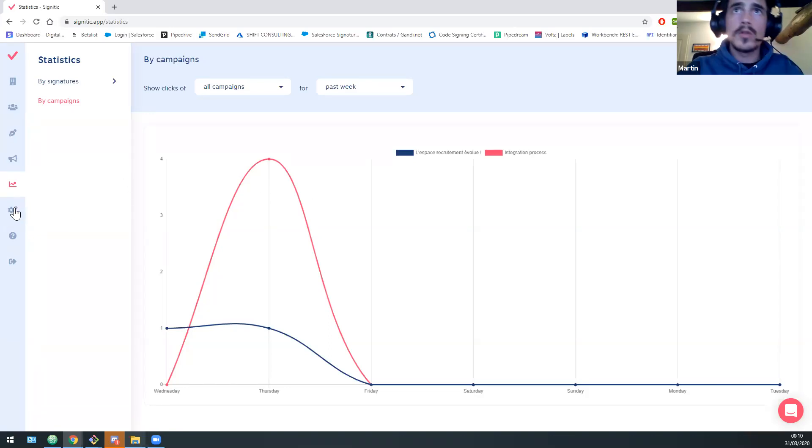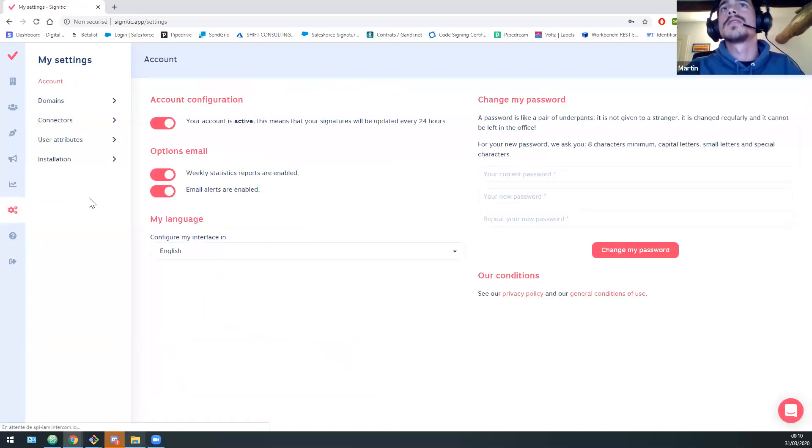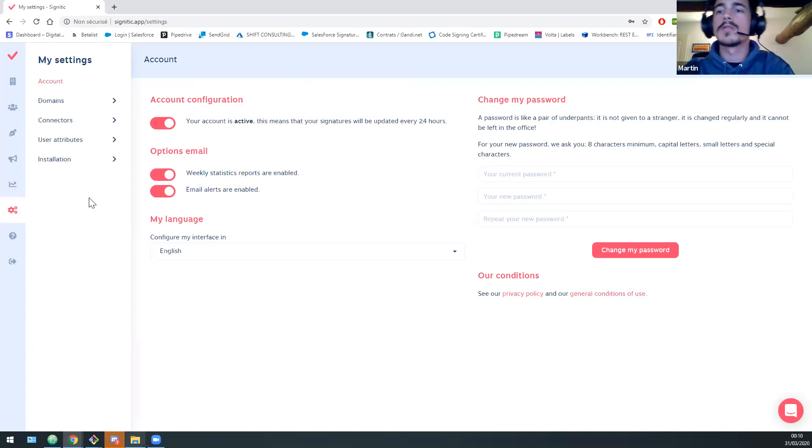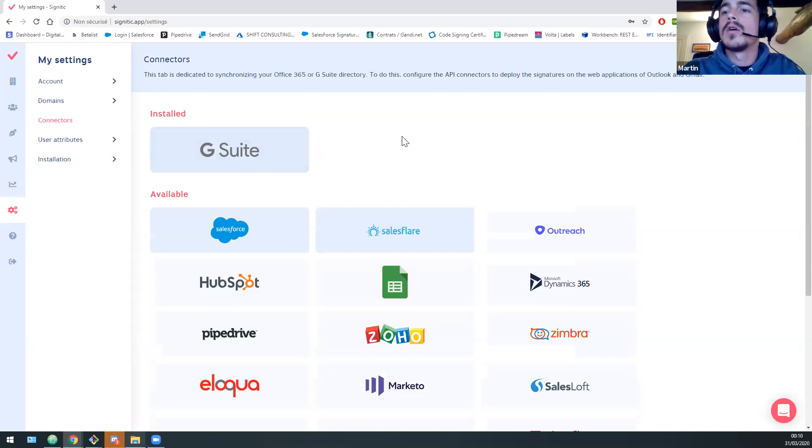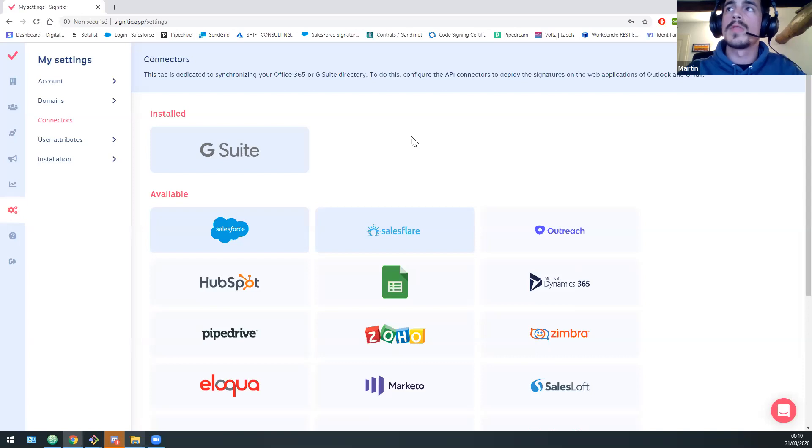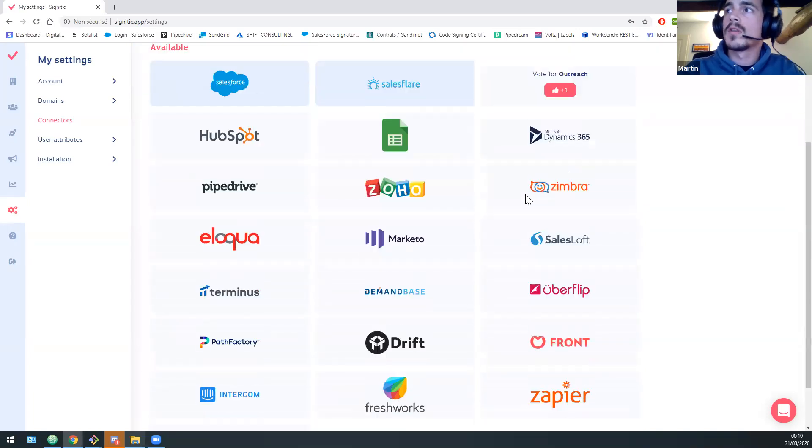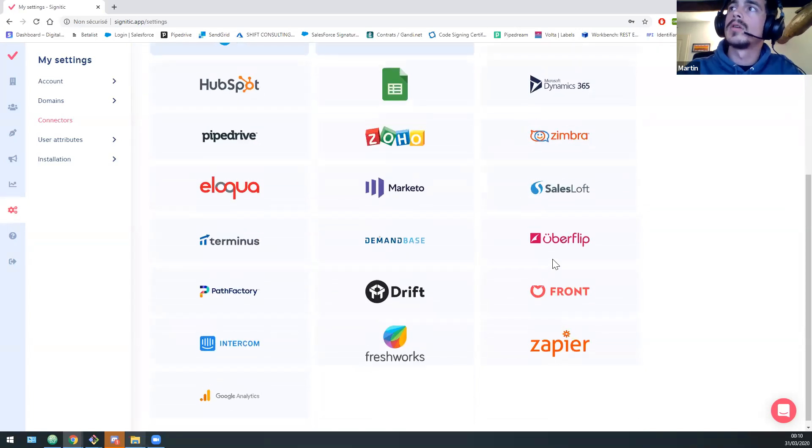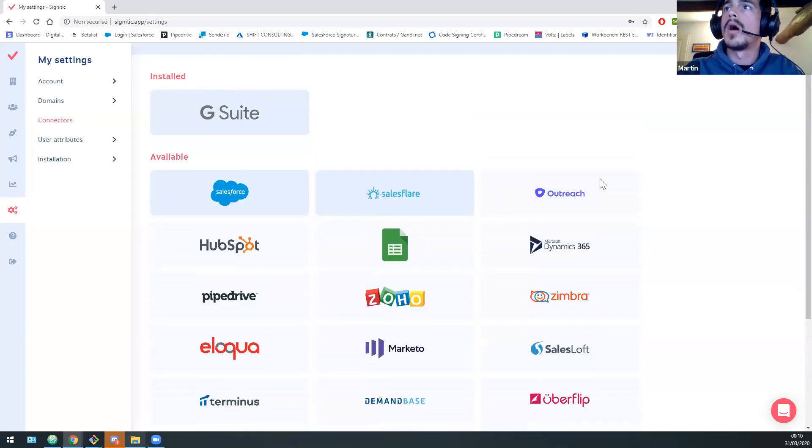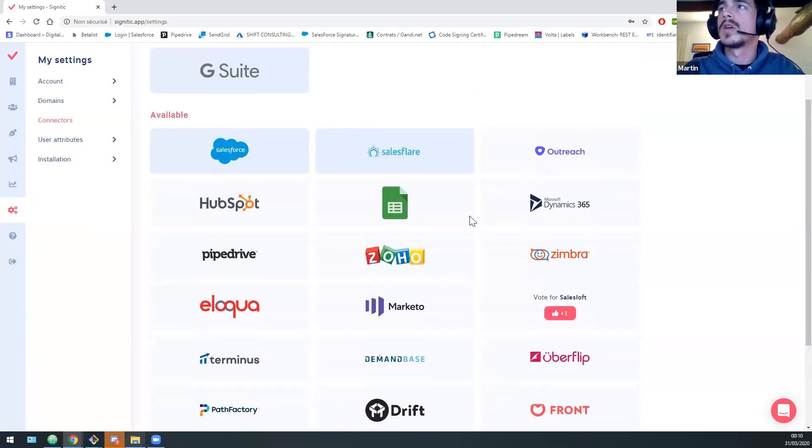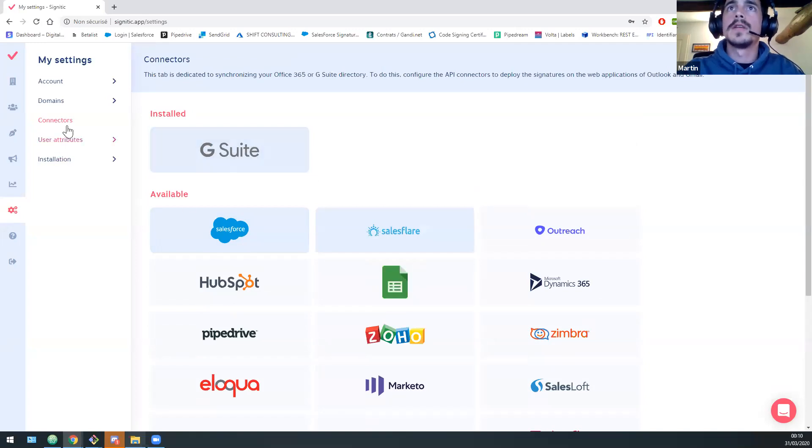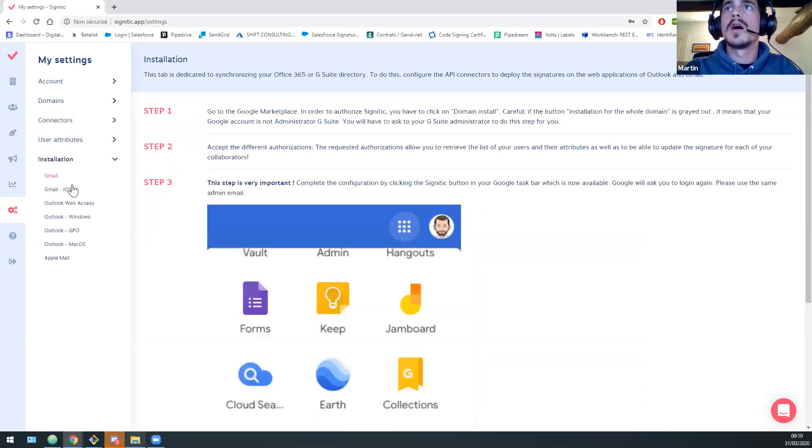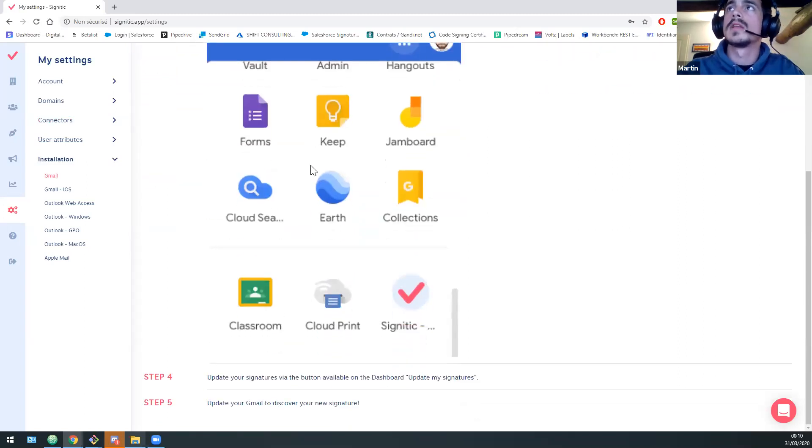And finally, so the most difficult part, I guess, in Signitik is the setup. So we have several connectors, as I can show you here. So we have G Suite and Office 365 connectors in order to get your users and to push the signature. And we have two available integration that is Salesforce and Salesforce players. All of those integrations are on our backlog. So who you, that interests you, you can upvote it directly on the platform.